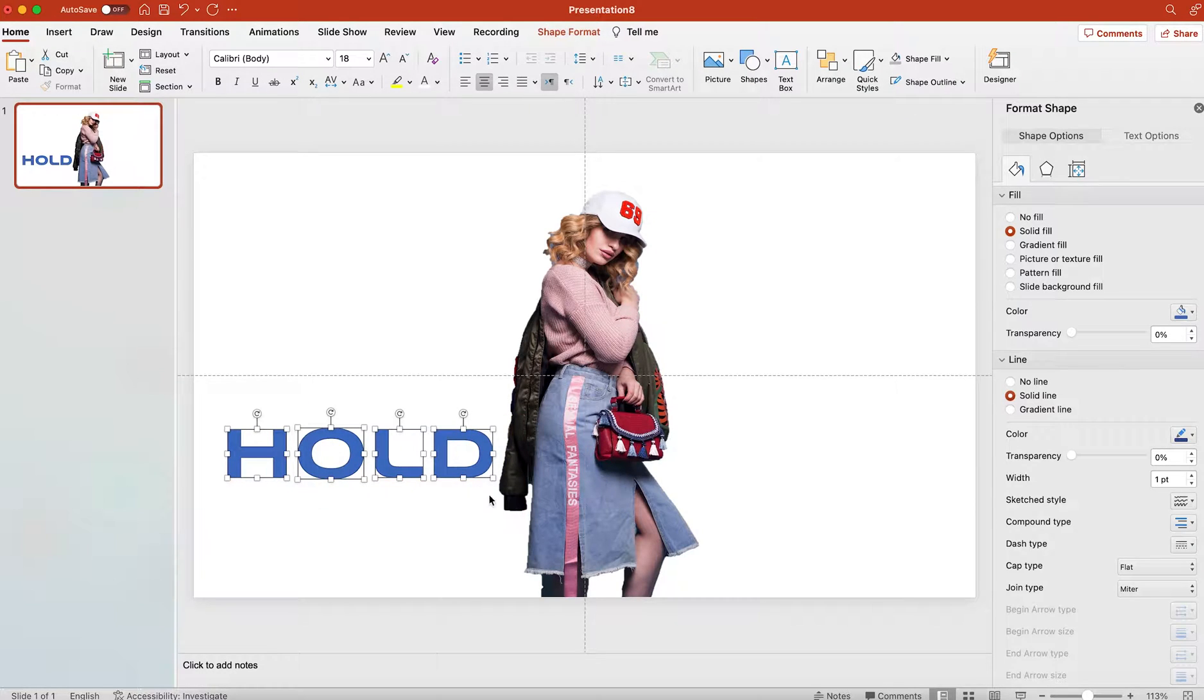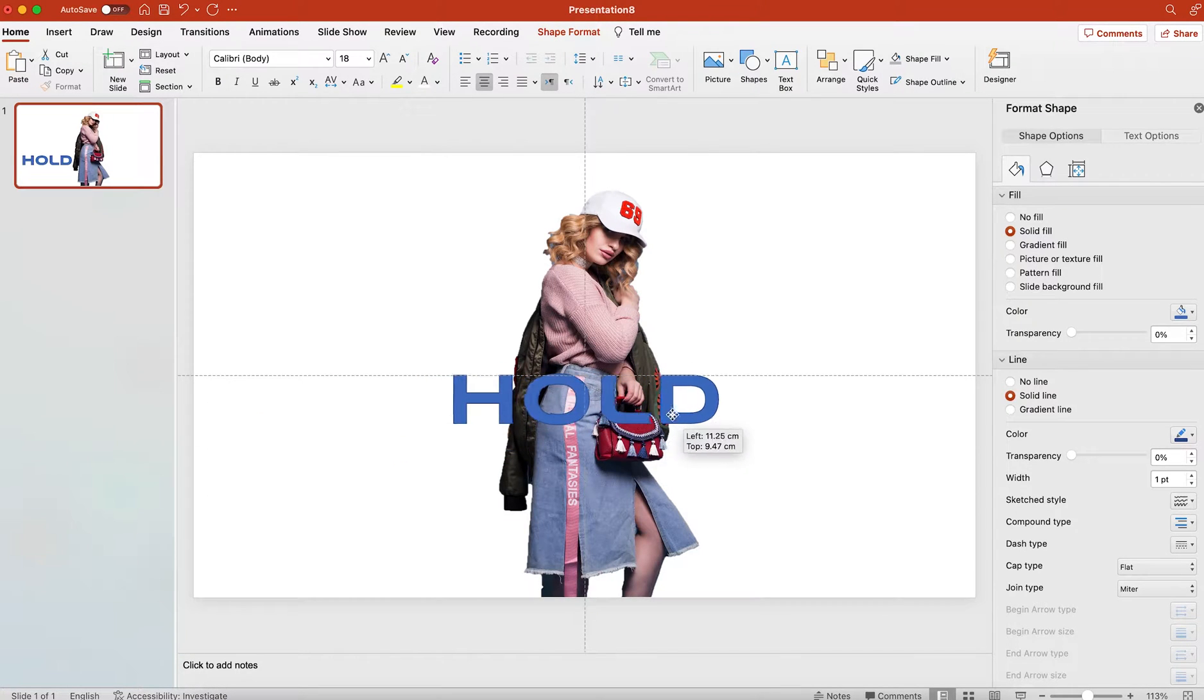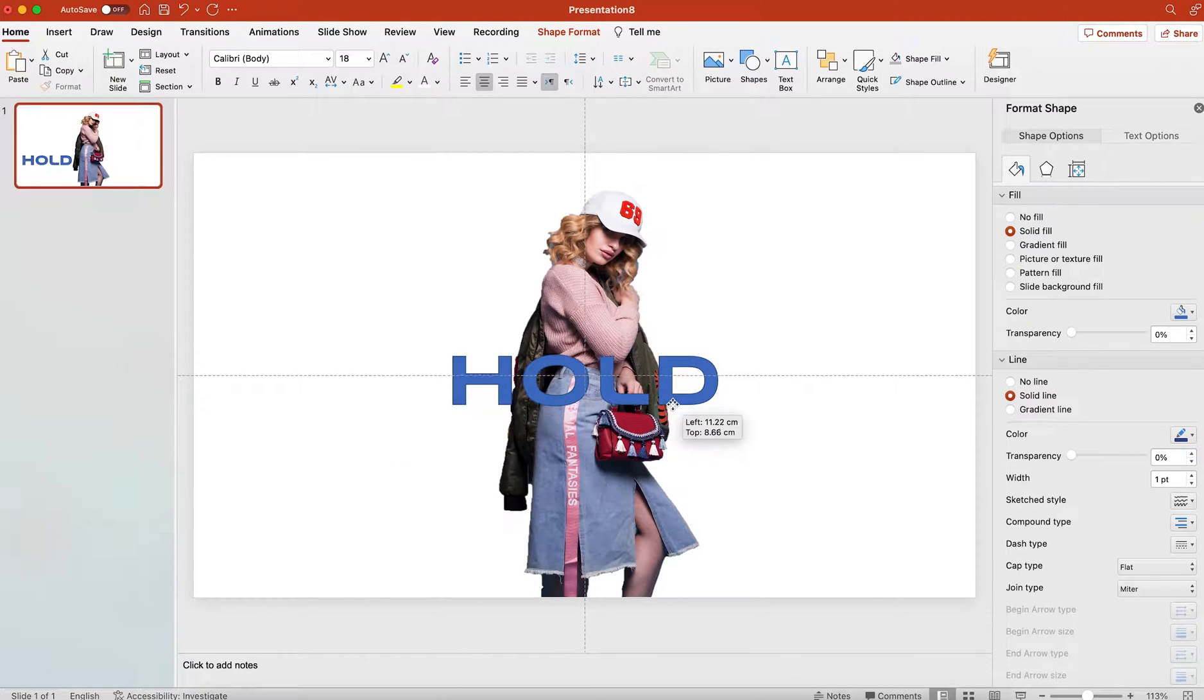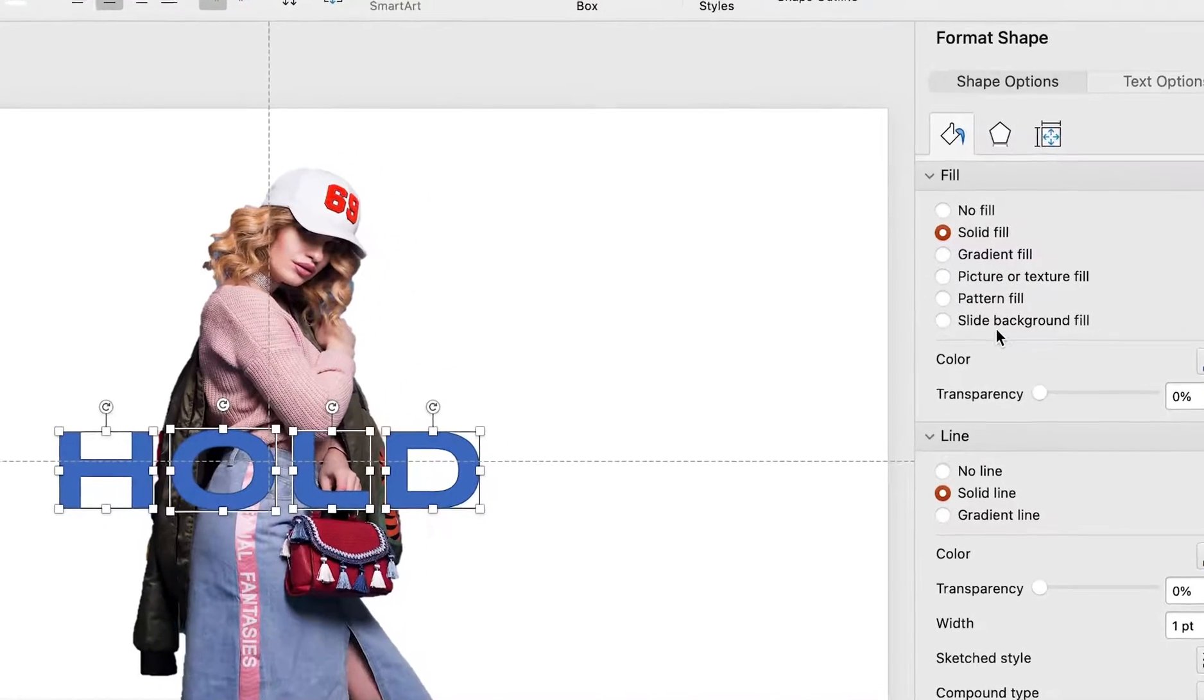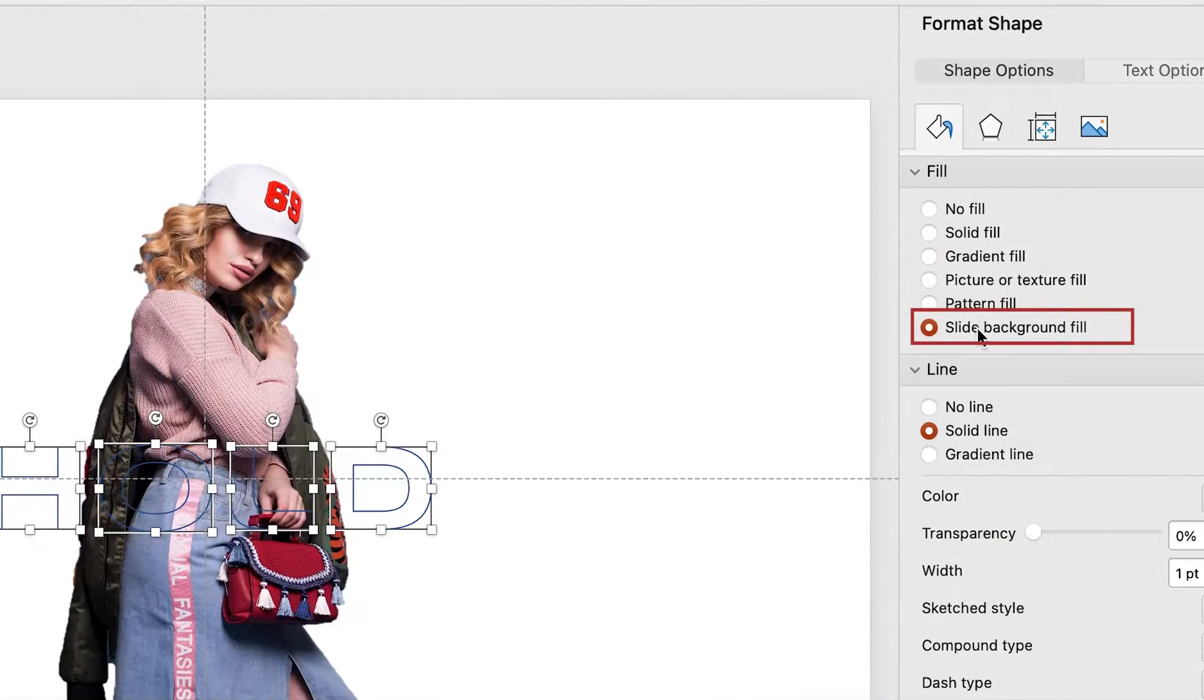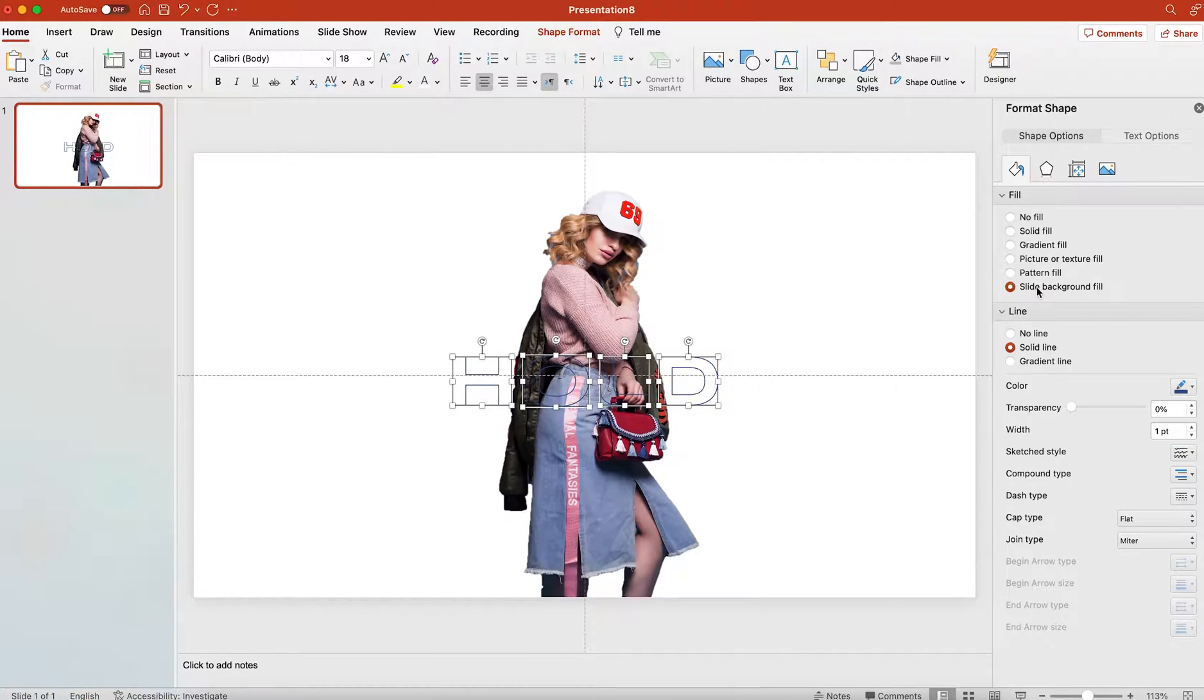Now select all those text shapes and then click on Slide Background Fill. This way the text will be filled with the background color, so when you move it the color will be changed as well.